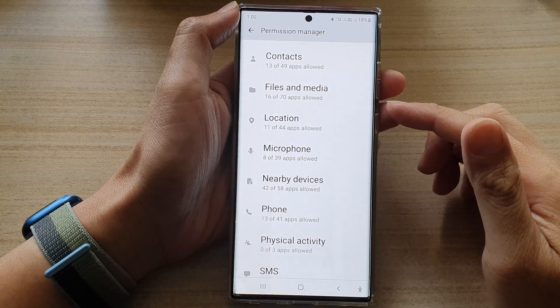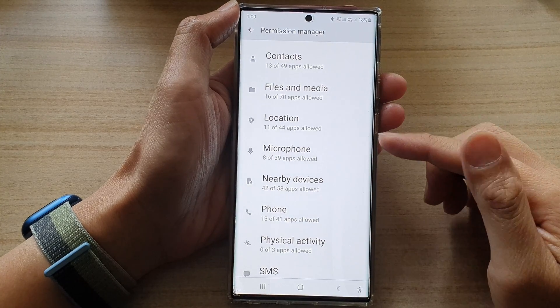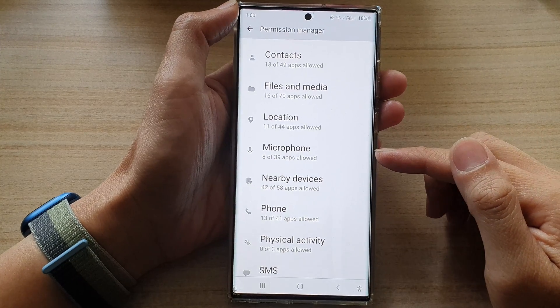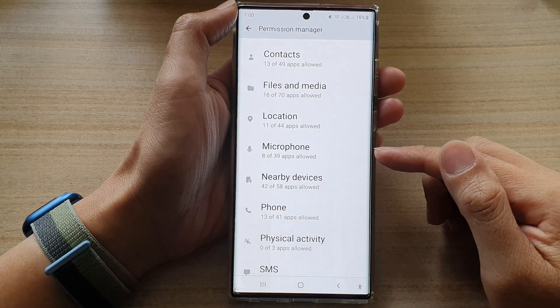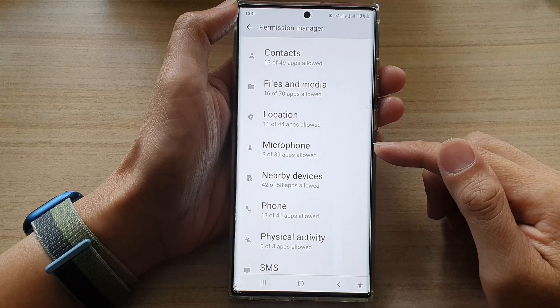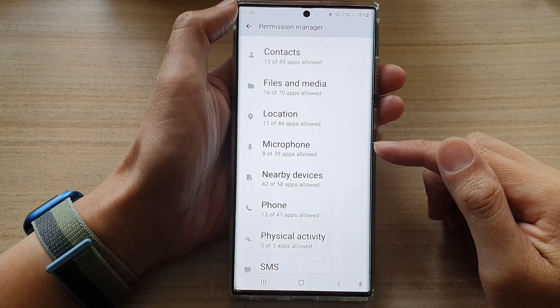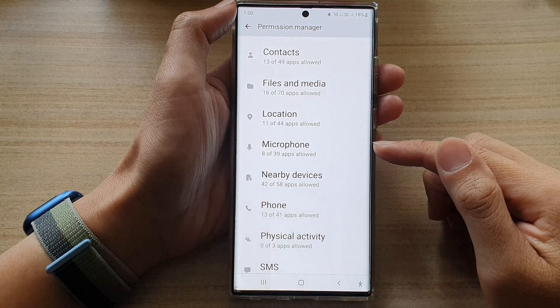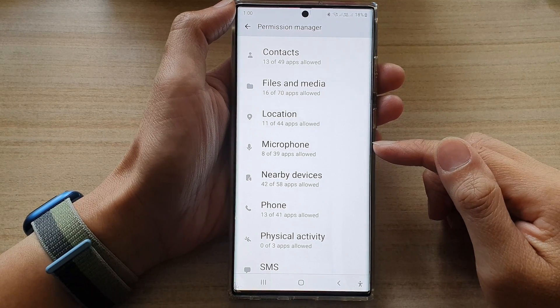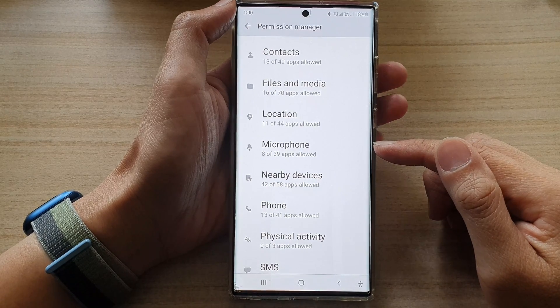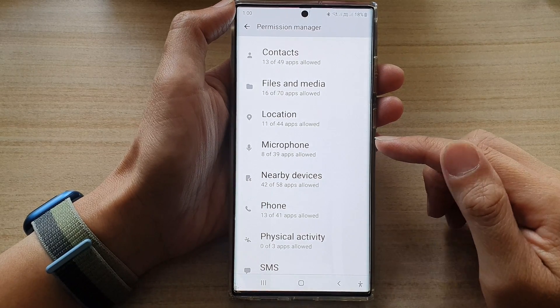Hey guys, in this video we're going to take a look at how you can allow or don't allow microphone permission on the Samsung Galaxy S22 series.